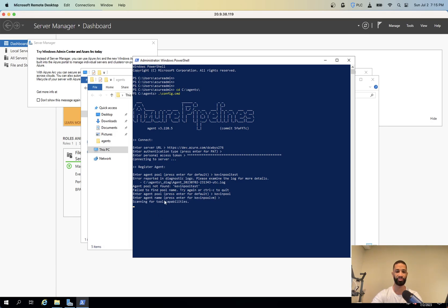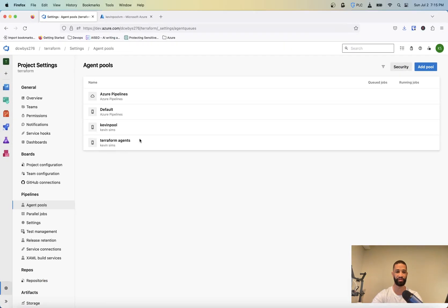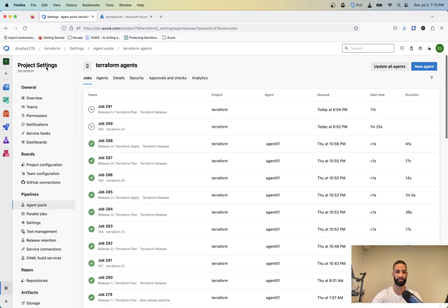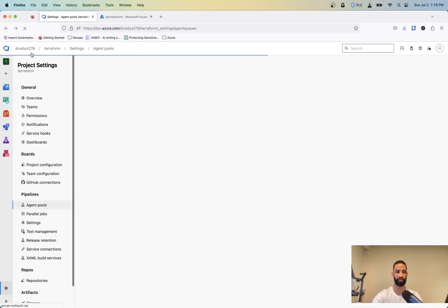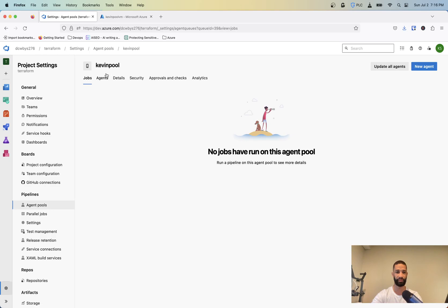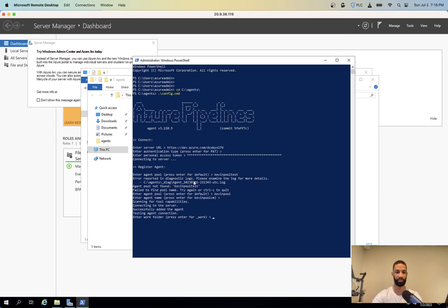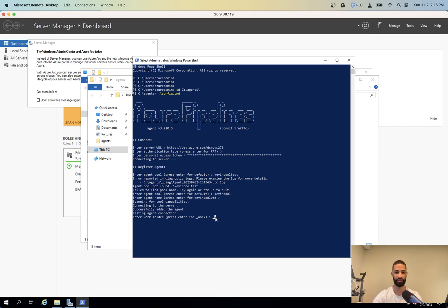Now these tool capabilities, you would see these under, once the agent shows up in here, I'll kind of show you. But now the work folder. So the work folder is where your pipelines and releases kind of work in. So that's where you'll see your artifacts and things like that get dropped to. So I'm just going to call it underscore work, but that'll get created by itself as well.